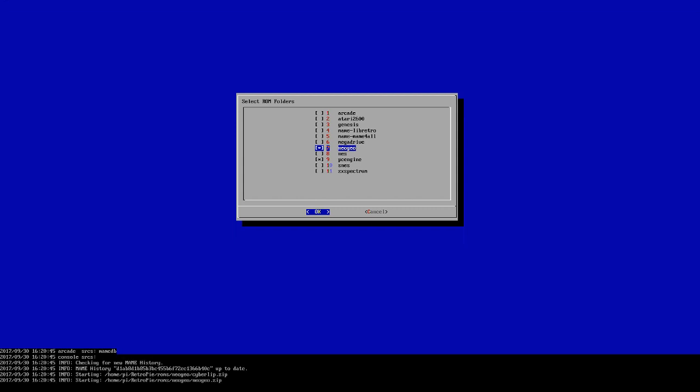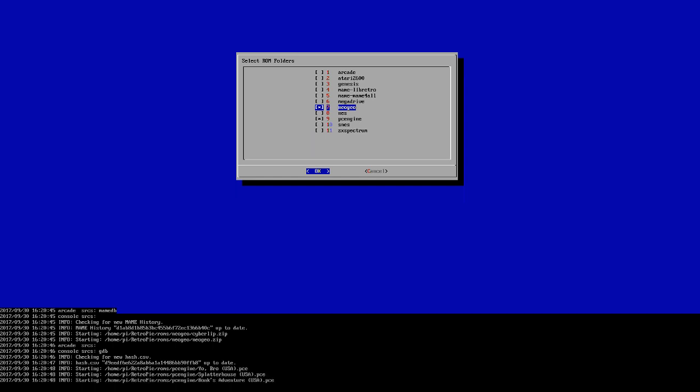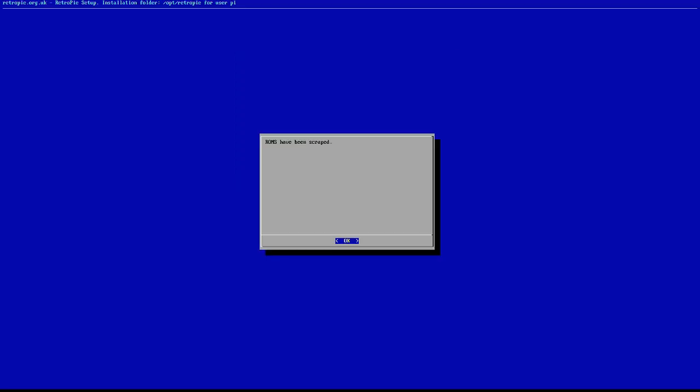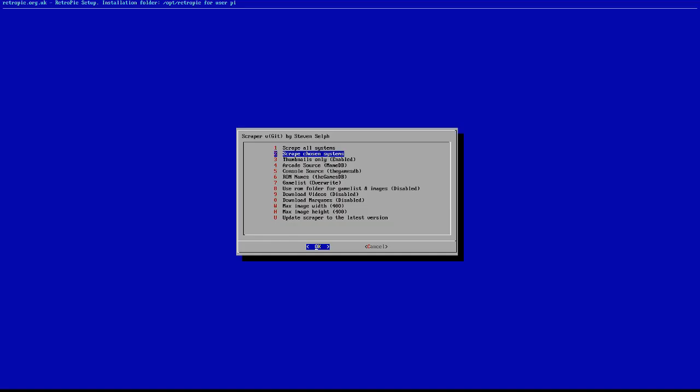Watch it go — as you can see down here it's added CyberLip, it's looking for Yo Bro, Splatterhouse, and all that stuff. We'll wait just a second — and there we go. The ROMs have been scraped. That was still a lot faster than the UI, and this is probably the preferred method when you're doing large bundles or want the most effective scrape job without waiting forever or sitting at your computer.